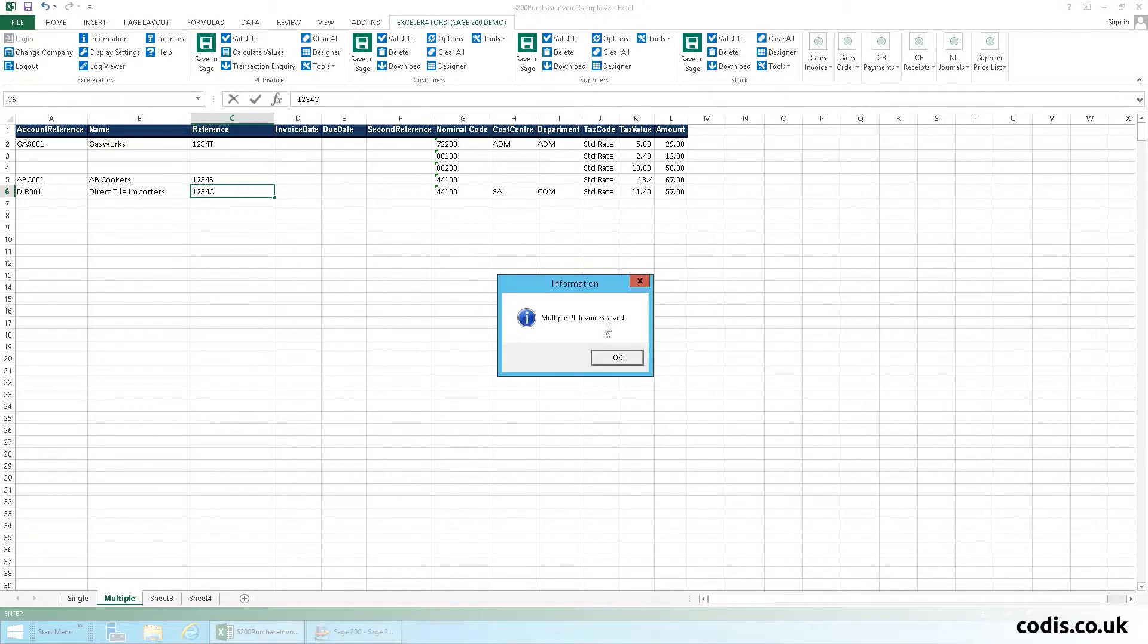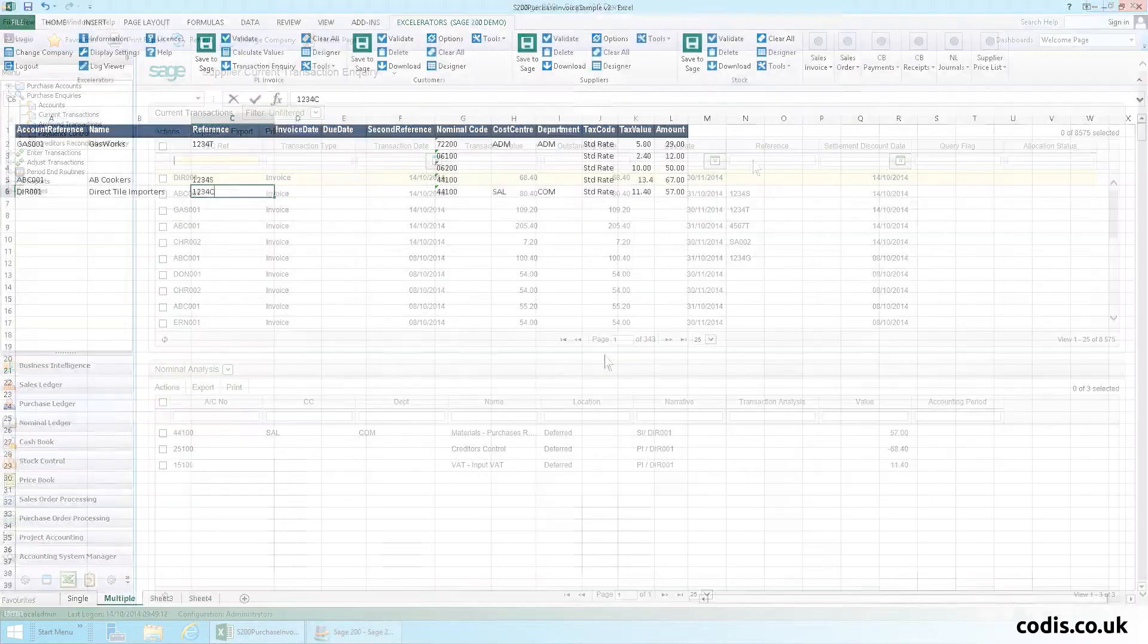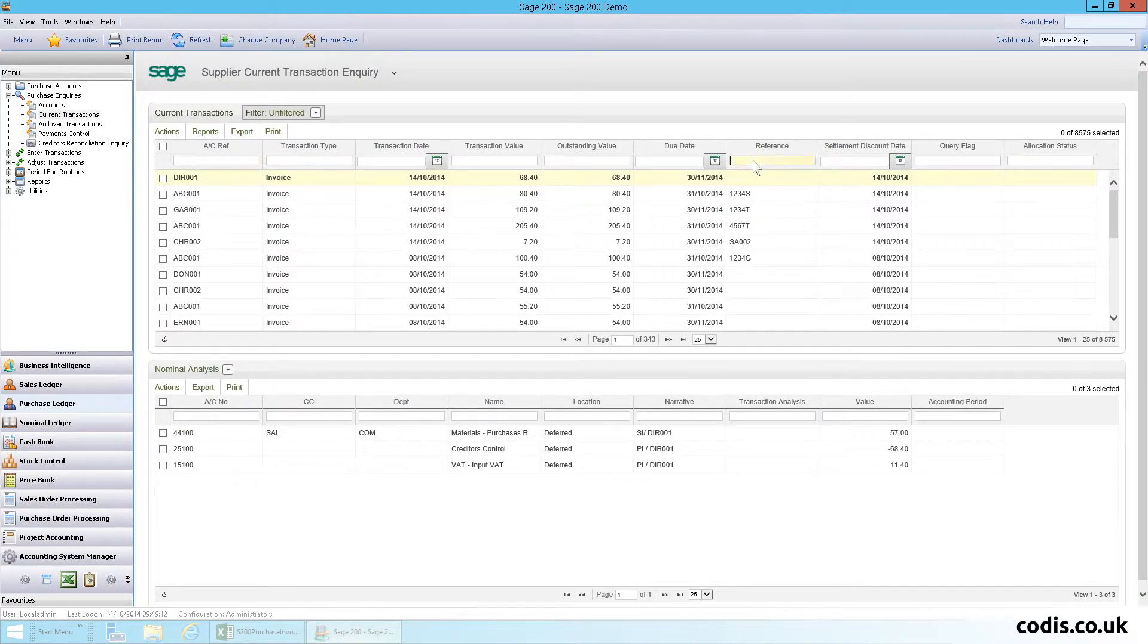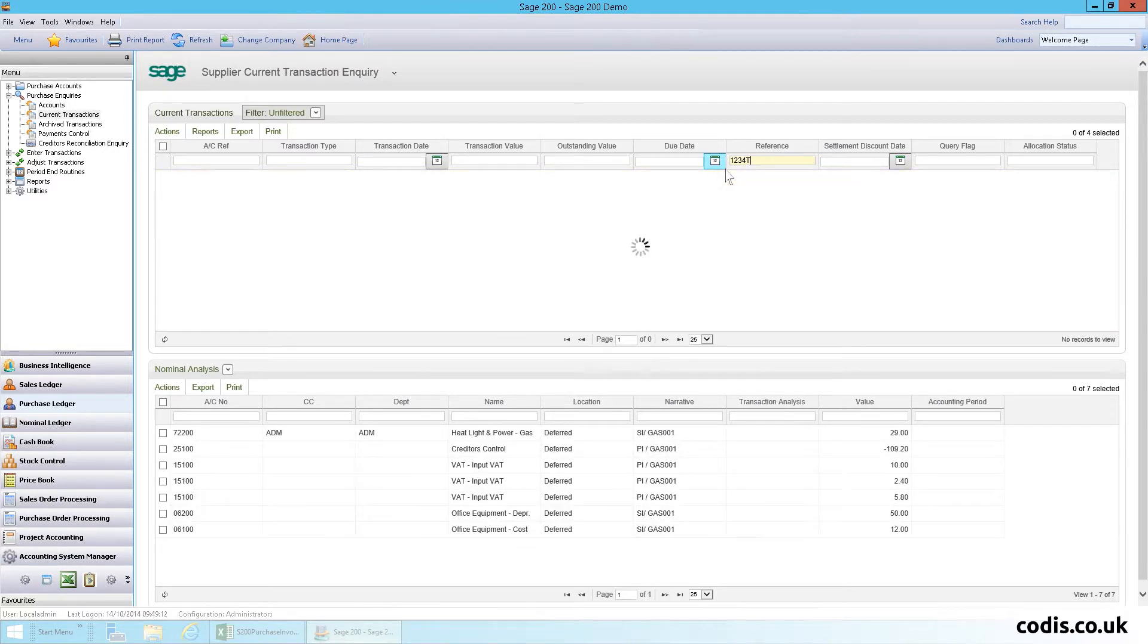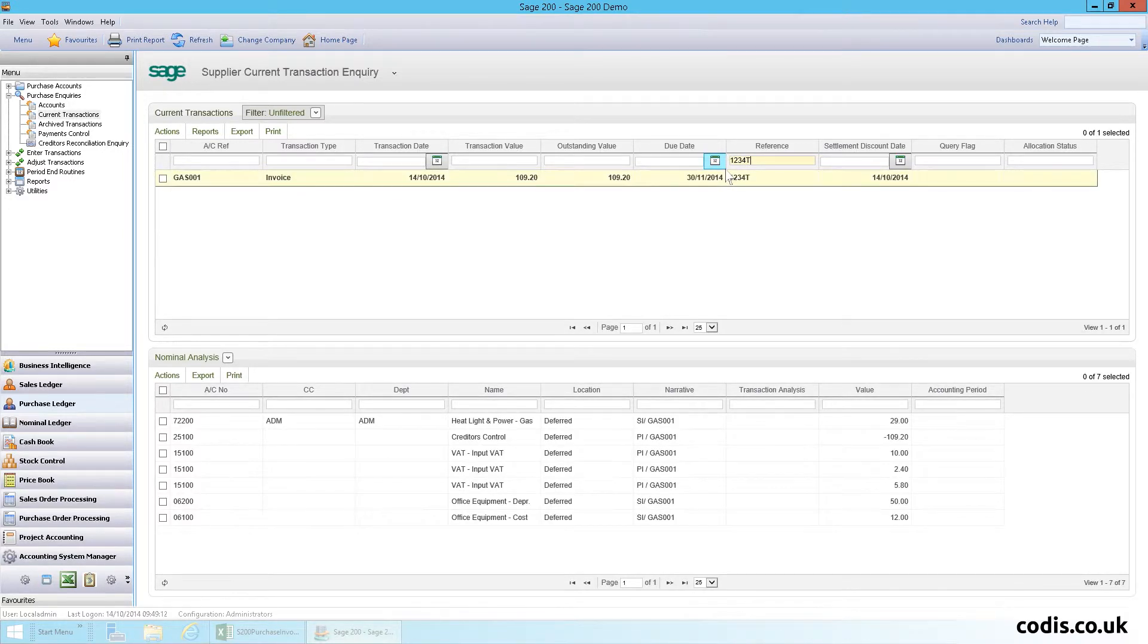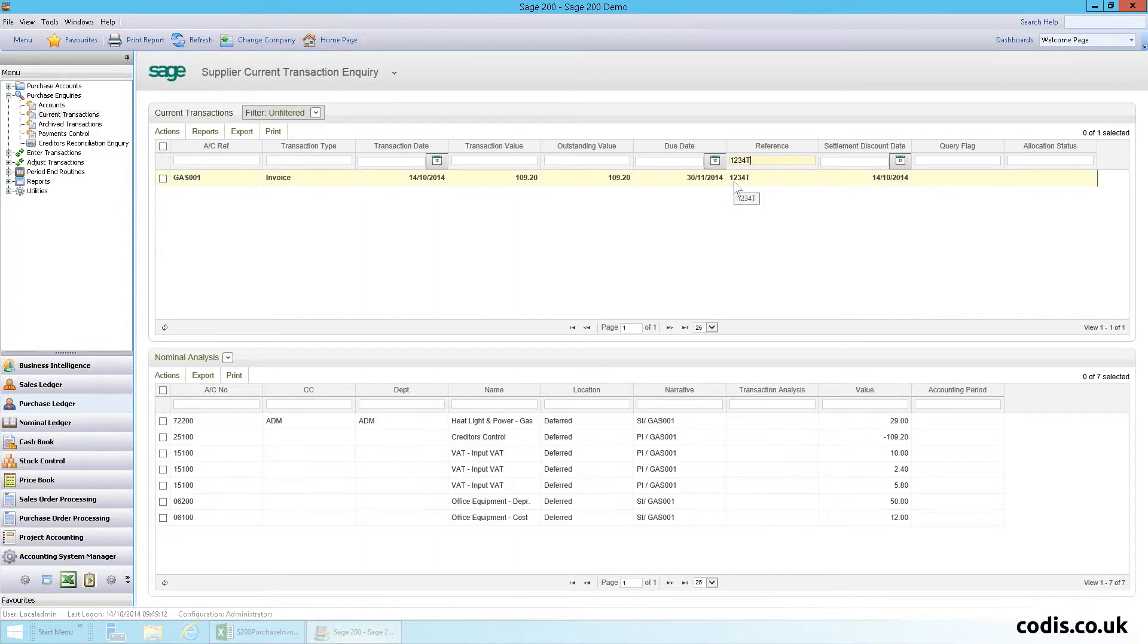Let's go back into Sage and check our invoice. As you can see, the account has been updated with the latest invoice amount of 109.2.